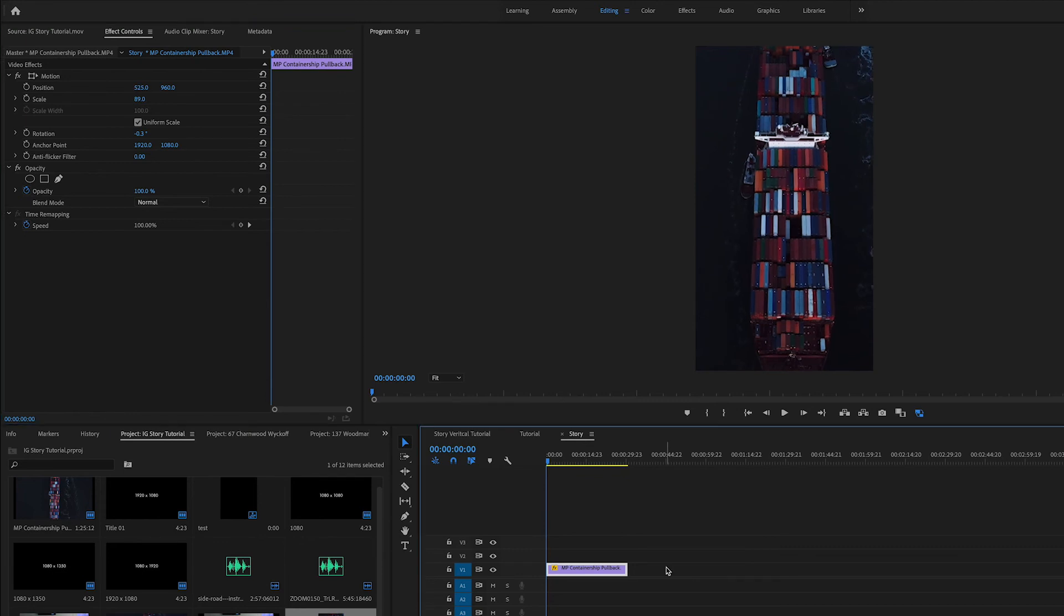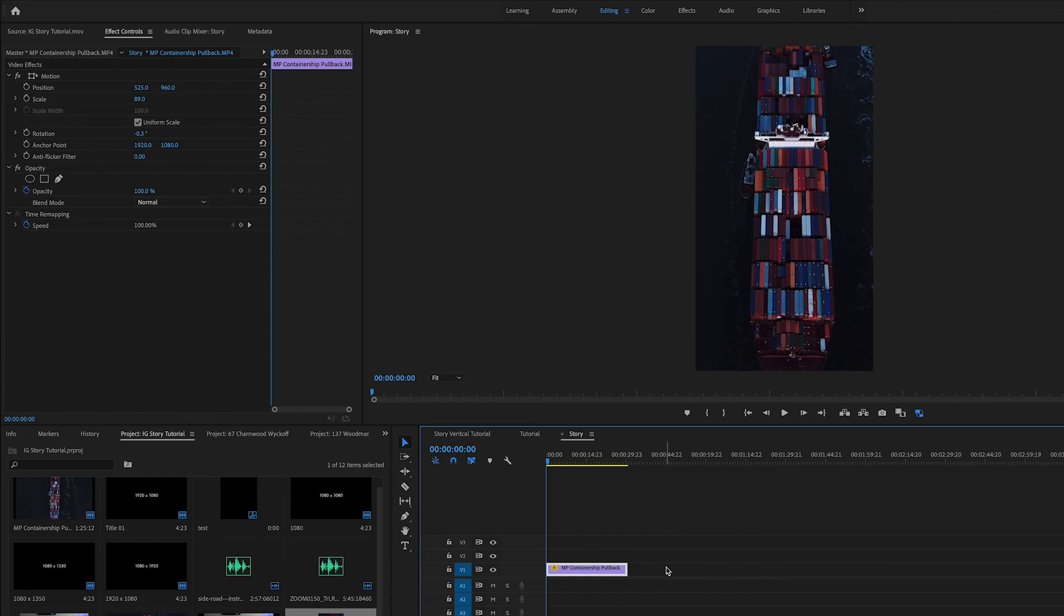Now it does crop a bit of your video out. So if you are filming with the intention of putting it on a mobile platform in vertical format, I'd recommend shooting most of your subject in the center of the frame. Thank you guys again and I'll see you on the next one.